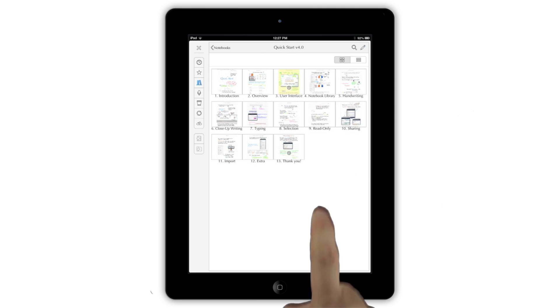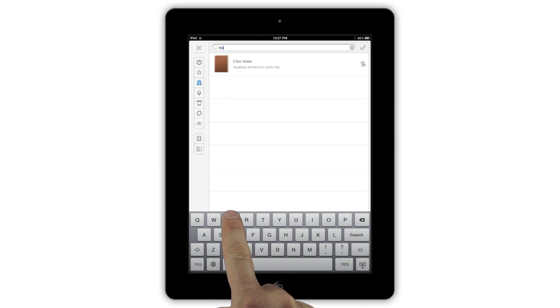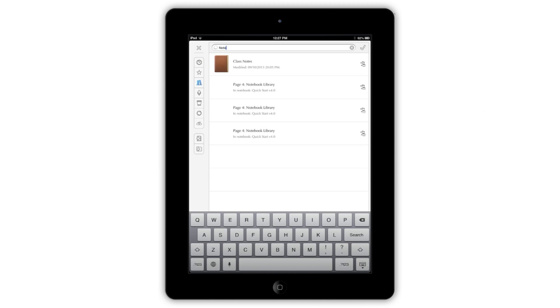The magnifying glass button lets you search for notebooks both by name and by any text inside them. It will even search text that's been generated using the handwriting recognition system.